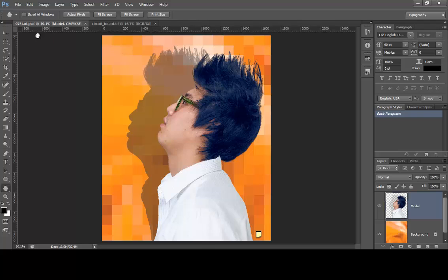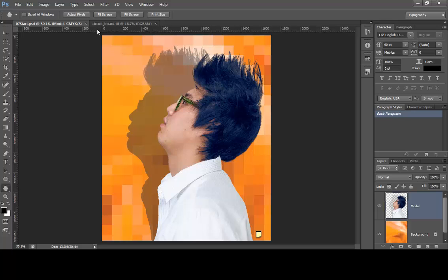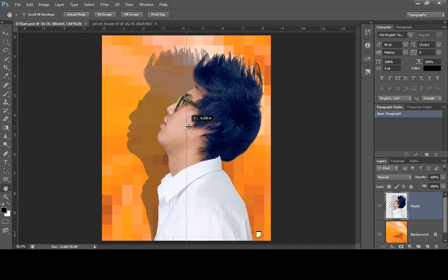Make sure you have your rulers on — go up to View and choose Rulers if it's not turned on. They're going to have us create some ruler guides to dissect the image right down the middle. My ruler is in pixels right now, so I'll right-click on the ruler and choose Inches. Now I'll drag a vertical guide from the left-hand vertical ruler — your arrow has to be right on the ruler — and I'll drag it across and put it at the 4.25 mark. A tooltip will come up to confirm.